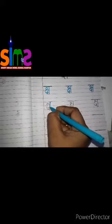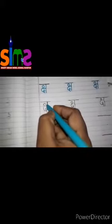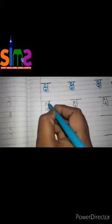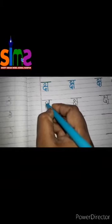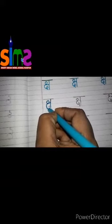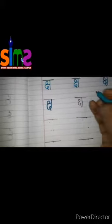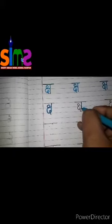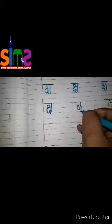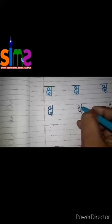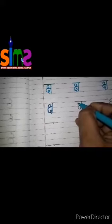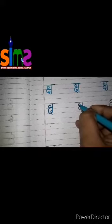First we will make a standing line. 1, 2, 3.